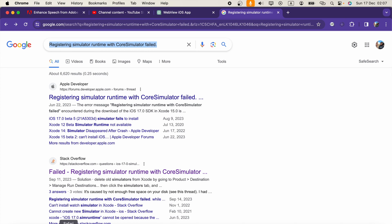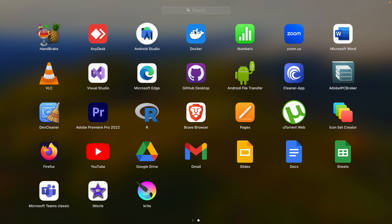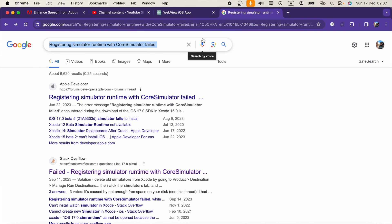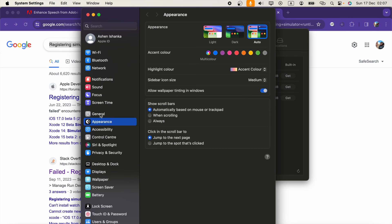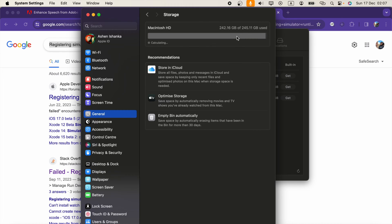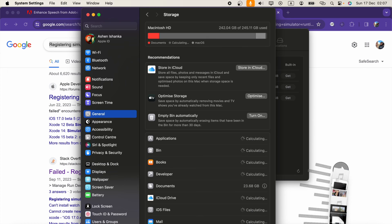So I'm going to open Xcode right now and show you what's going on. There, firstly in my settings, if I go to General and Storage, you will see my storage is fully being used.